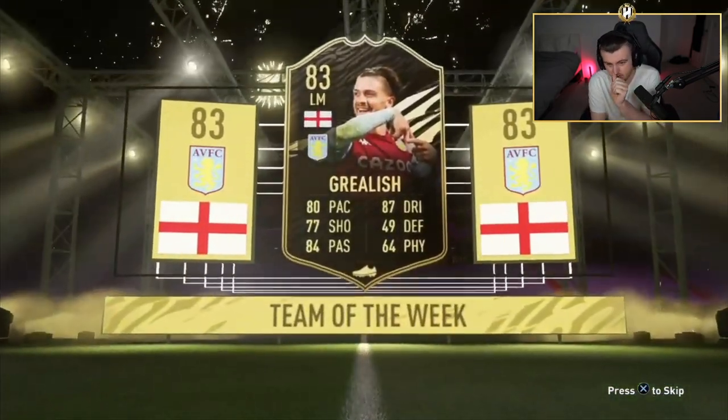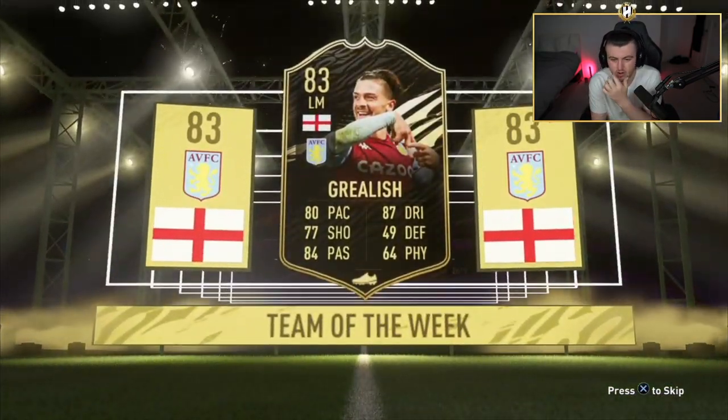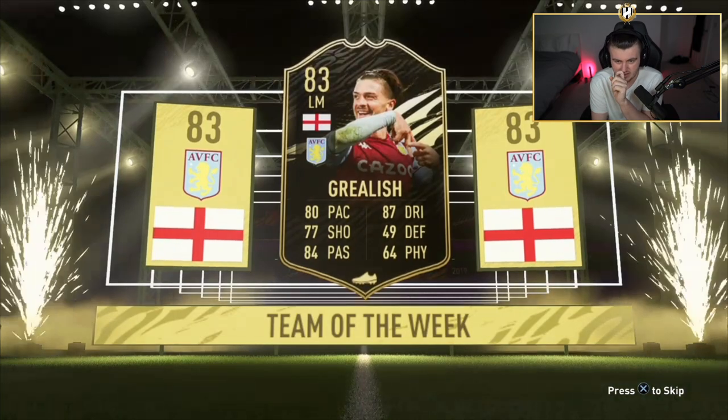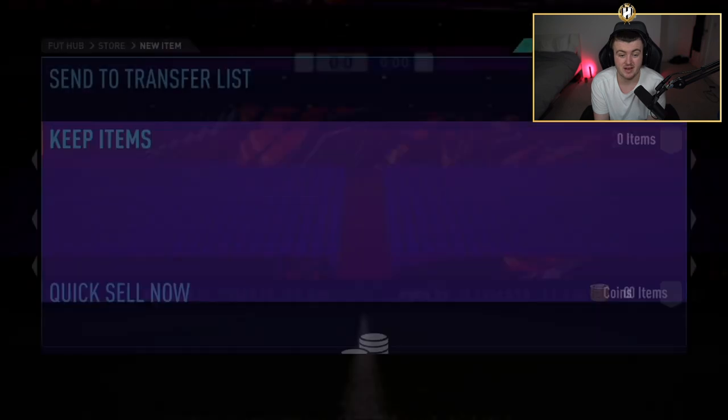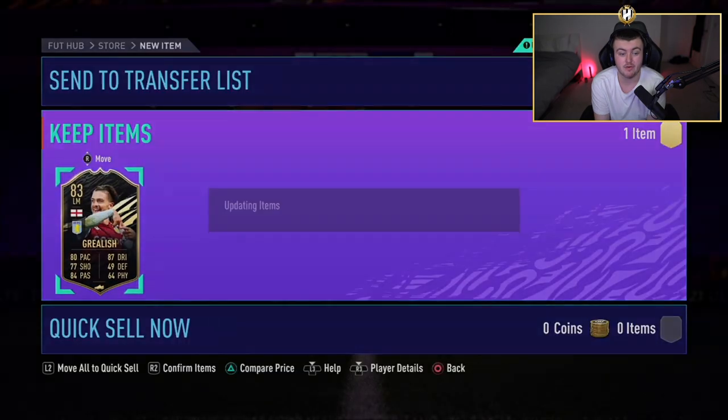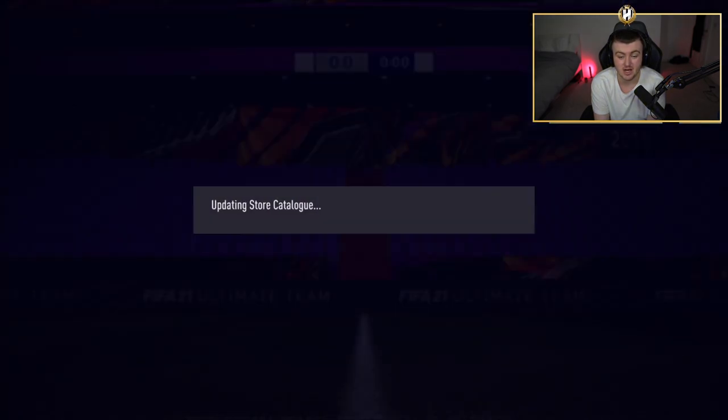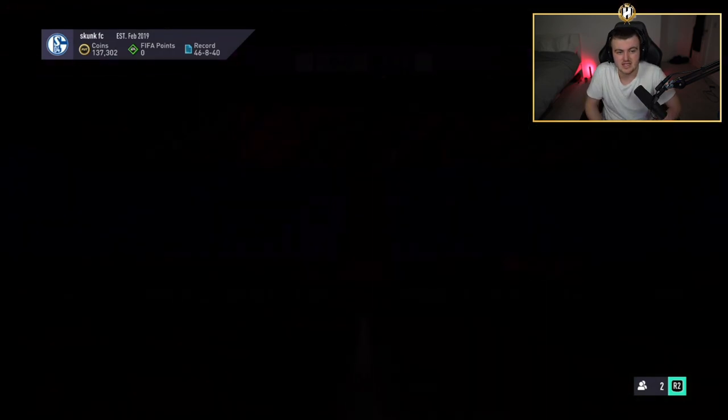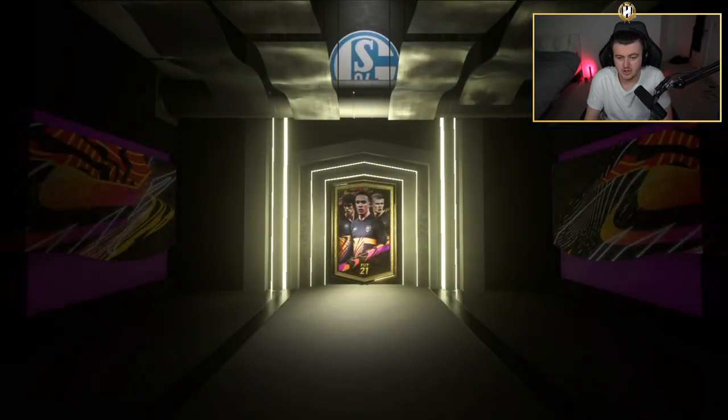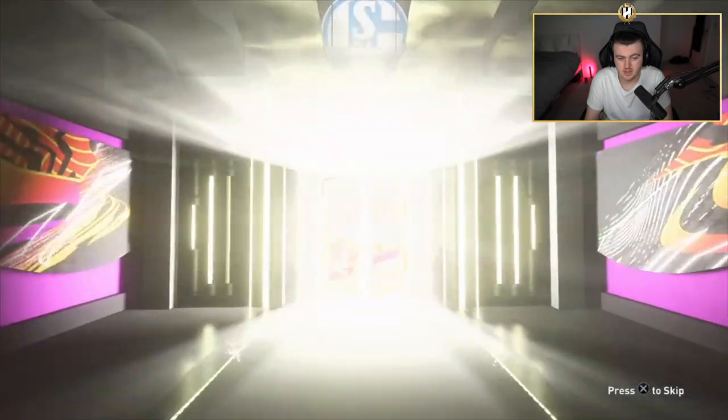Not exactly a usable card. It's not unusable, but it's not exactly one that you're going to put straight into the squad. But I will say 83 rated is not bad. It's a good rating for SBCs. Second team of the week pack now. Come on, EA. Show us the goods. Walkout. Let's go.